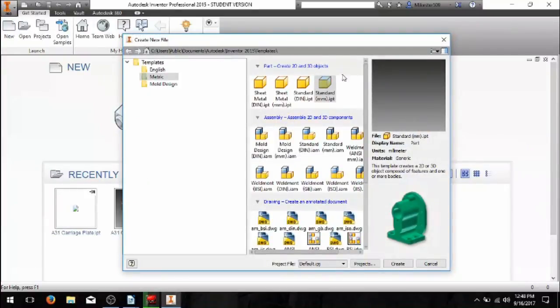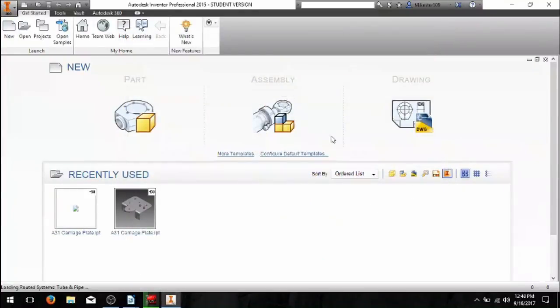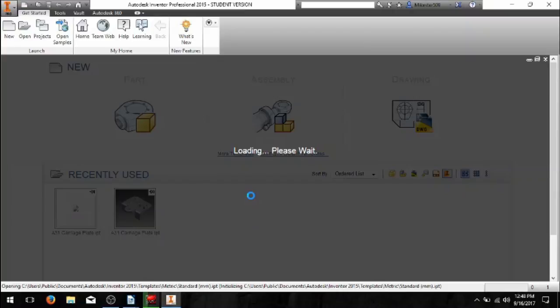So we're going to again open new, and I'm going to select my standard IPT or part file, just like I did last time. And again, it's going to bring us into our work environment.